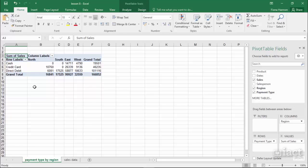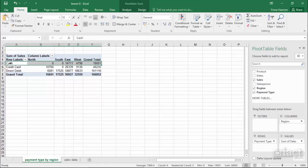The first key thing that we can do in a pivot table is the drill-down option. Here in this pivot table we can see that it is summarizing by payment type for each of the regions.